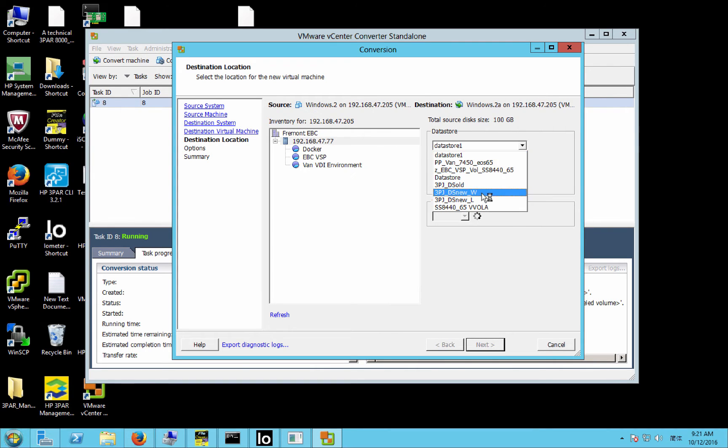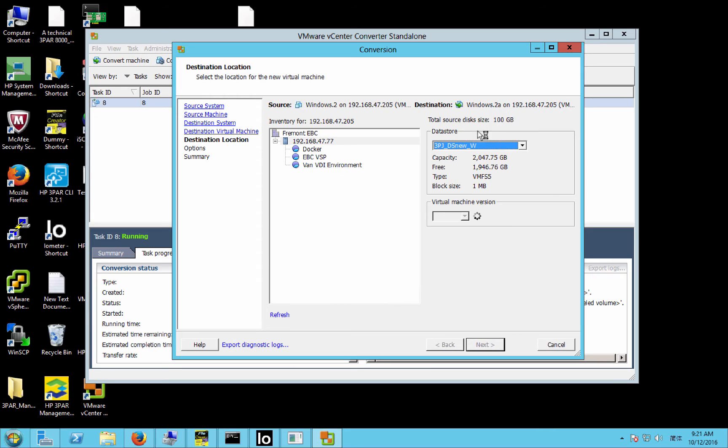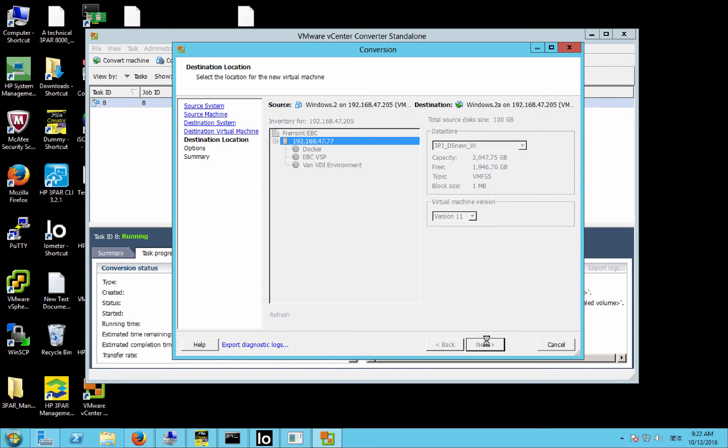Now we'll pick the destination data store, which will be my Windows data store.